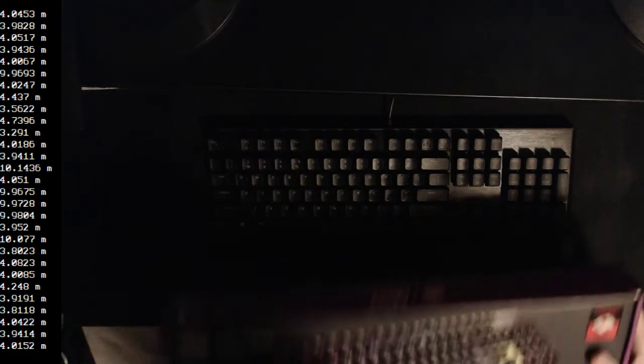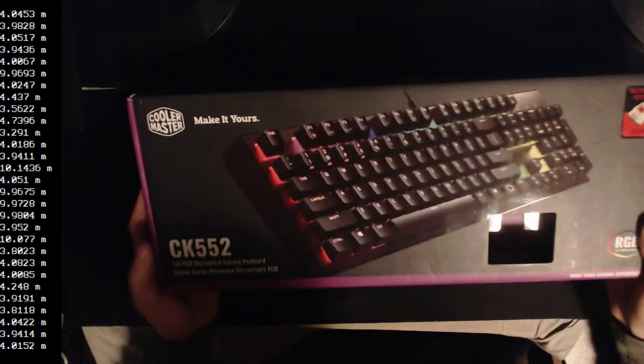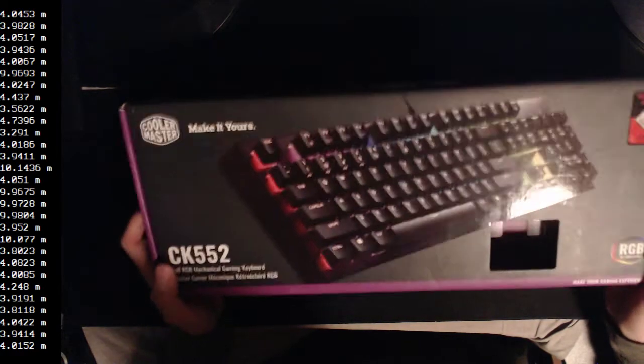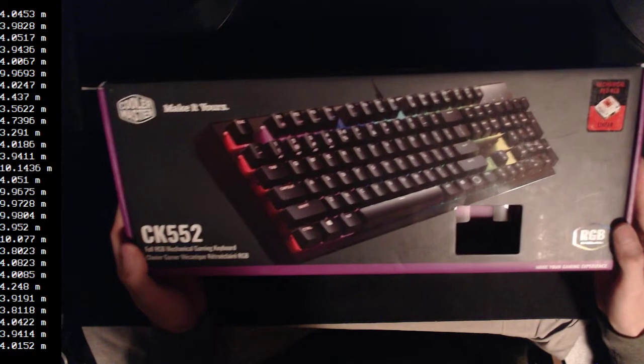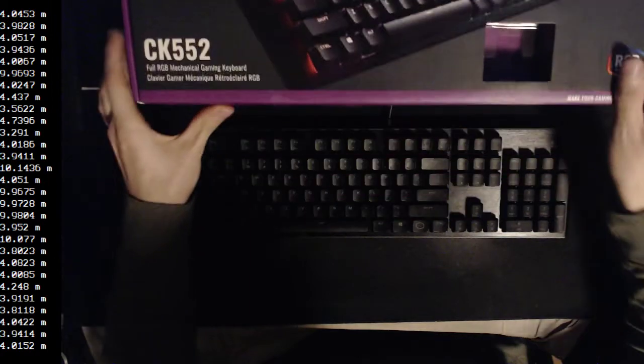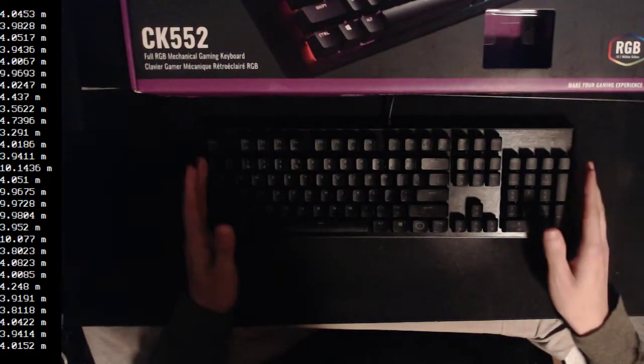Hello and welcome to a quick keyboard showcase of the Cooler Master CK552, which I have down here.